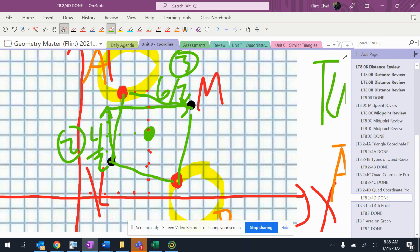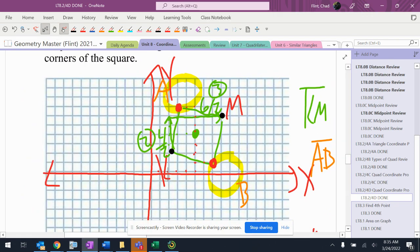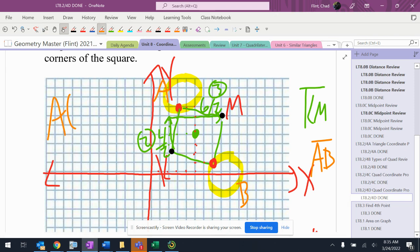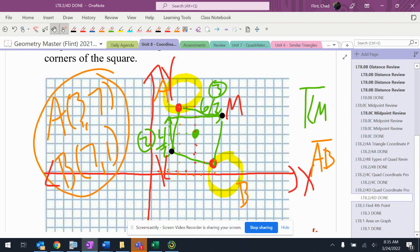The two missing points here were A, which is (3,7), and B, which is (7,1).